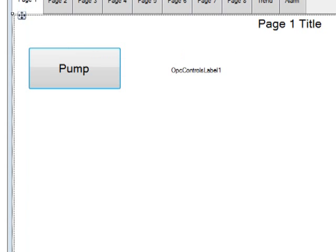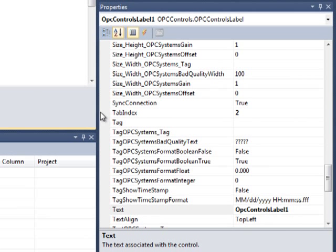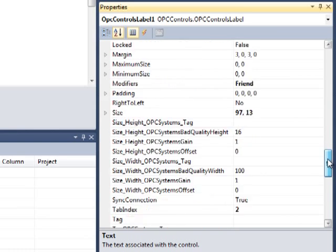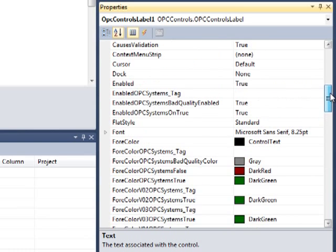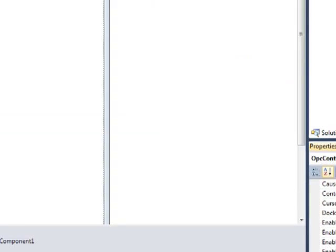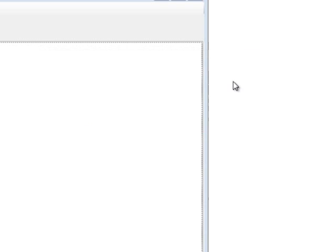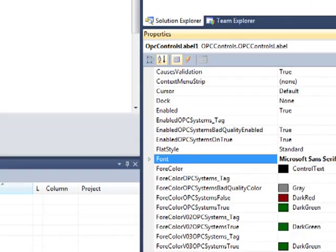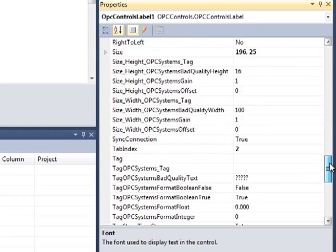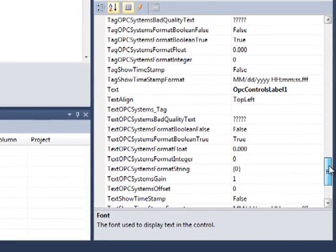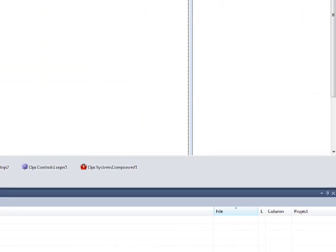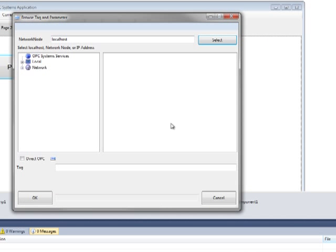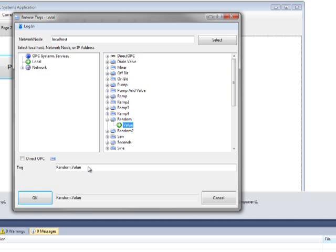Let's adjust the properties of our OPC Systems label control that we've added. Let's set the font to a larger size. And let's go down and set the text property of the OPC Systems tag. Let's browse our local tag database and select the random value. Select OK.